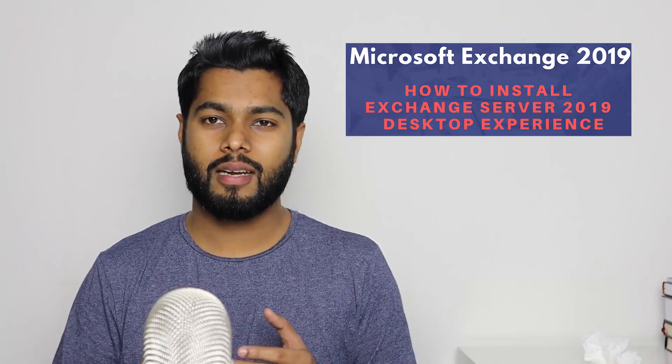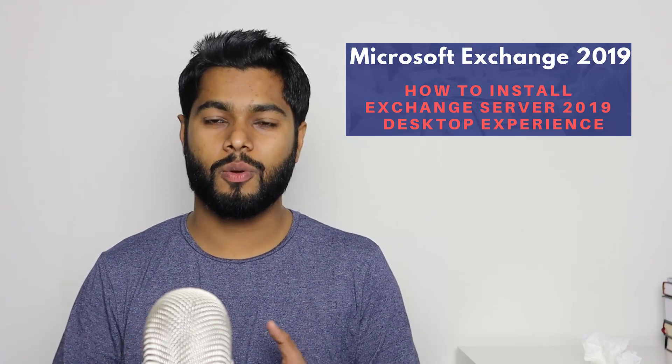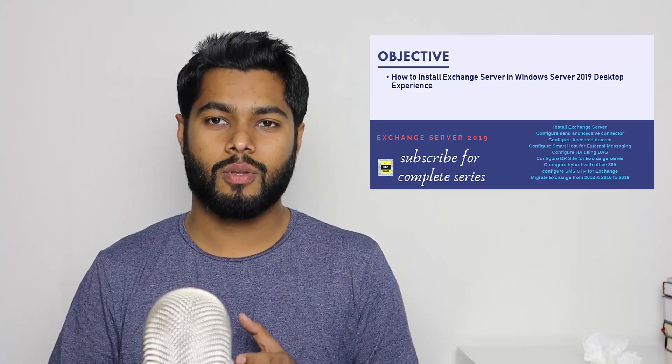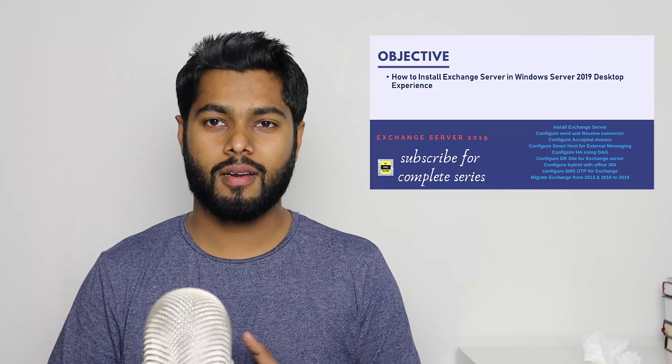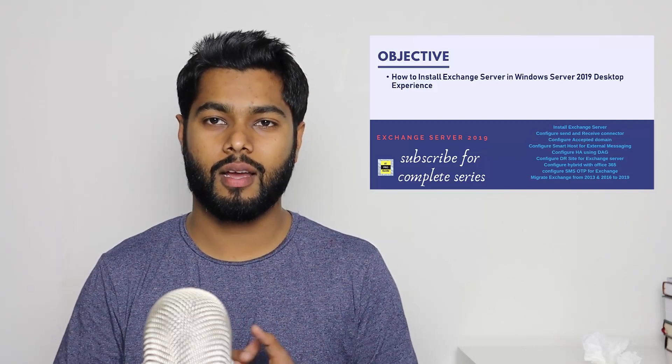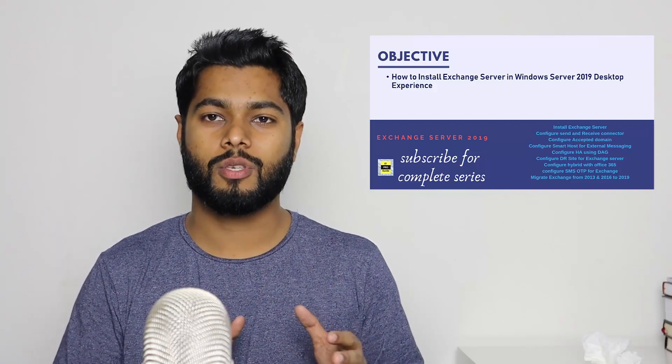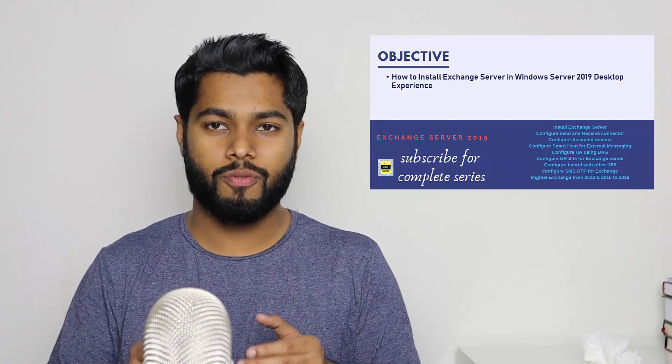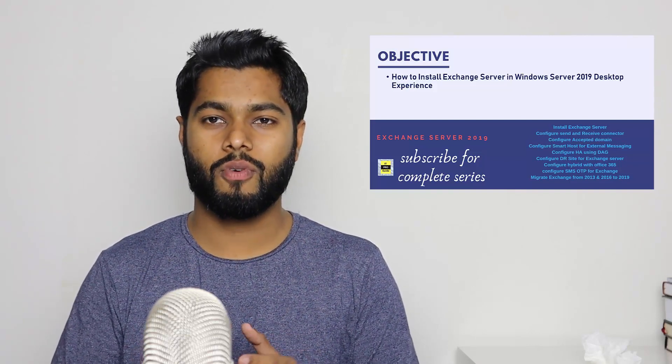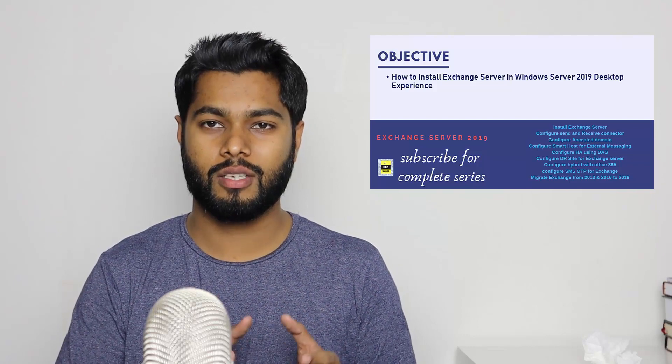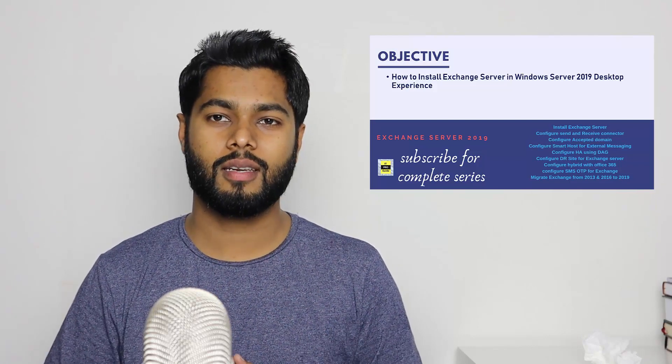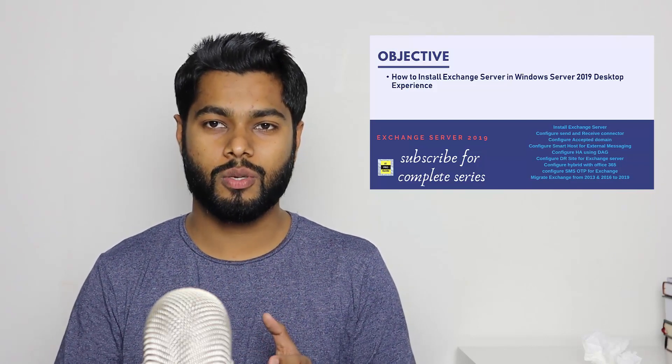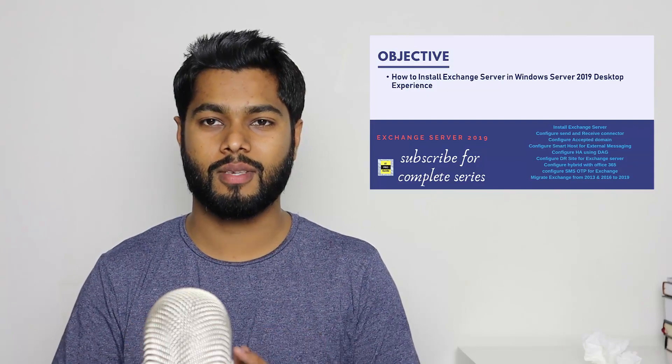That really inspired me to continue my support to community. This series will cover the entire configuration, migration, high availability things in Exchange 2019. The scope of this video is to give you a brief overview about Microsoft Exchange 2019, then we will see how to install Microsoft Exchange 2019.